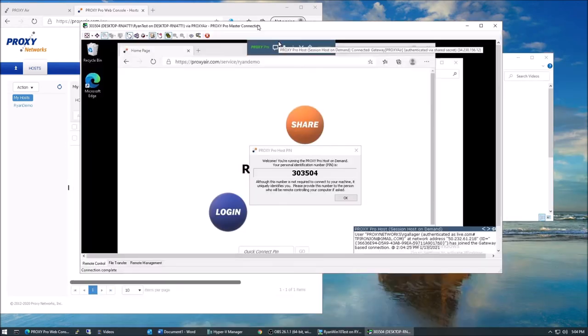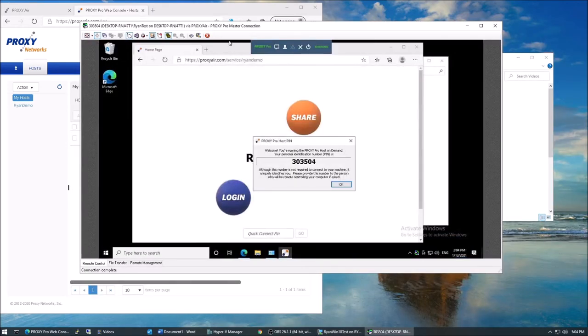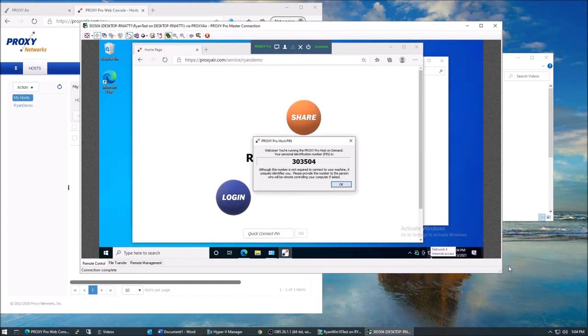For fast, reliable, attended screen sharing on any platform, we hope you'll find that our Proxy Air service is an effective and helpful tool.